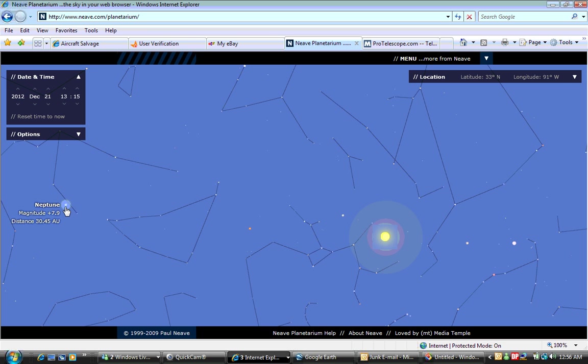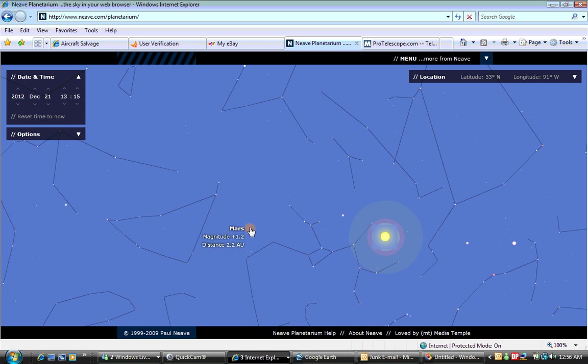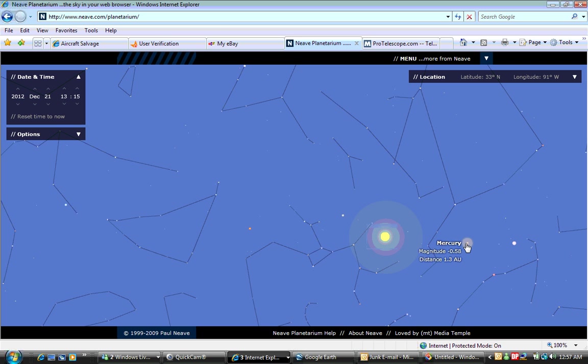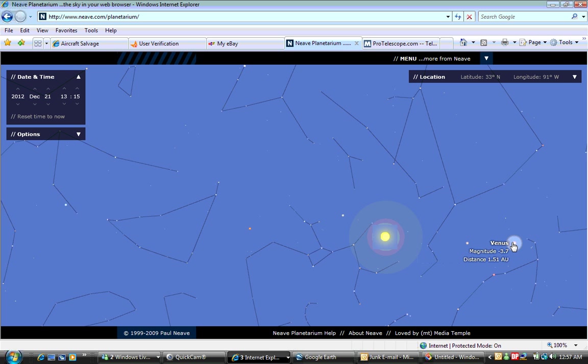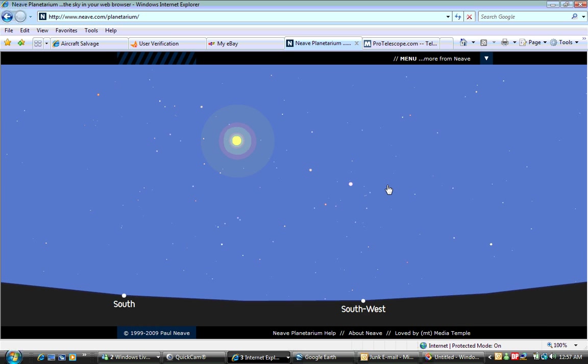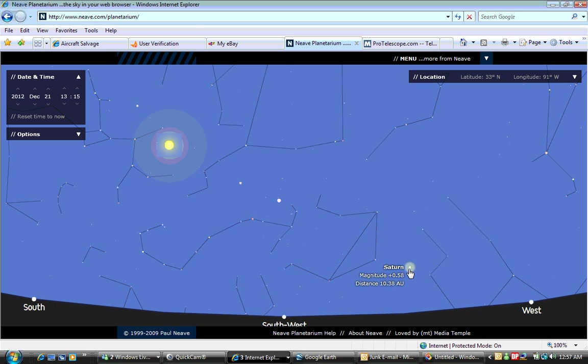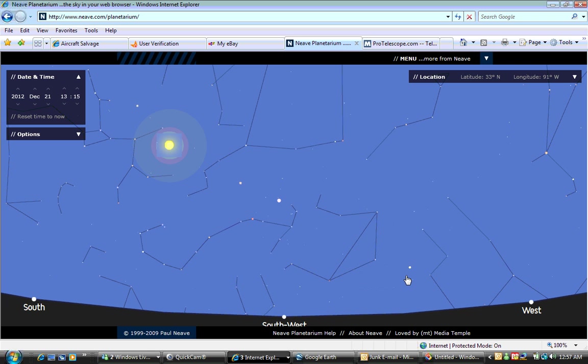For instance, right here we've got Neptune, Mars, and Pluto. We've got our sun here, and we've got Mercury and Venus. If we scroll a little bit further over here, we've got Saturn. This is really strange - it seems that all these planets are basically in a straight line with our sun.